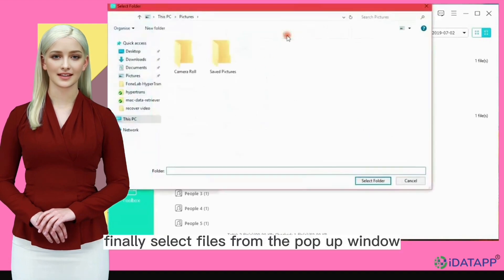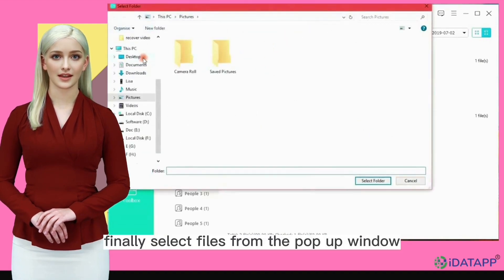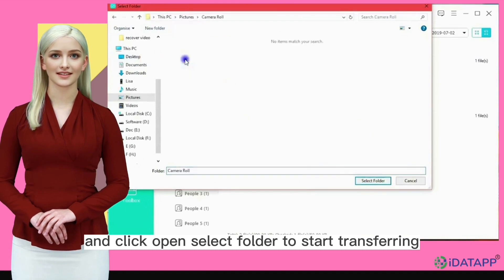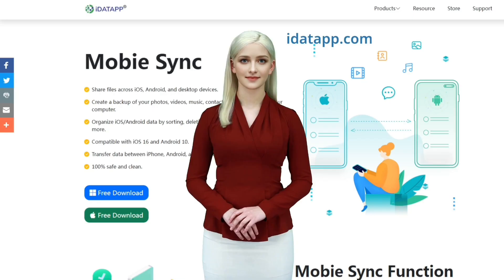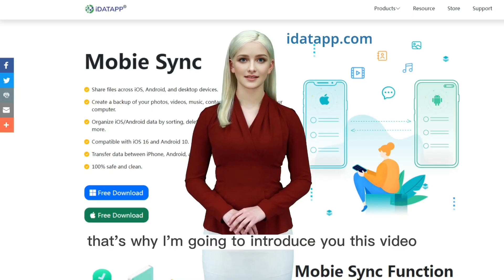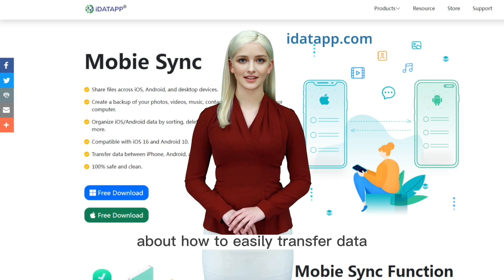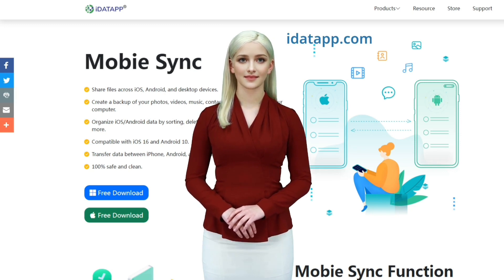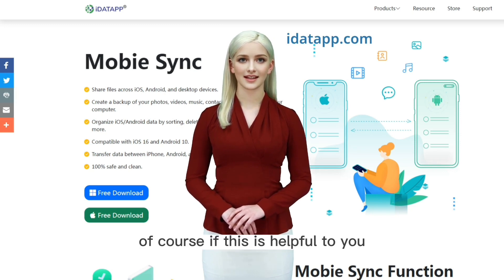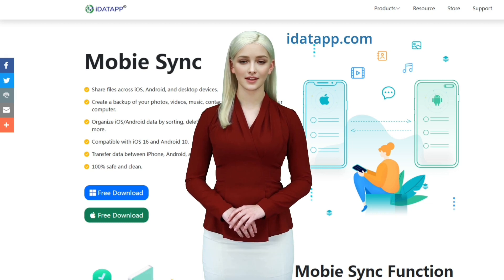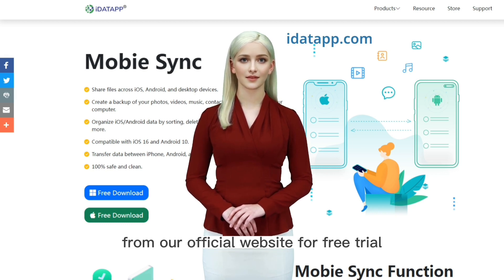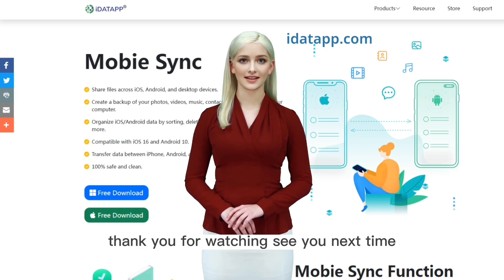Finally, select files from the pop-up window and click open or select folder to start transferring. That's the overview of how to easily transfer data between two smartphones using MobiSync. If this is helpful to you, you can download it from our official website for a free trial. Thank you for watching. See you next time.